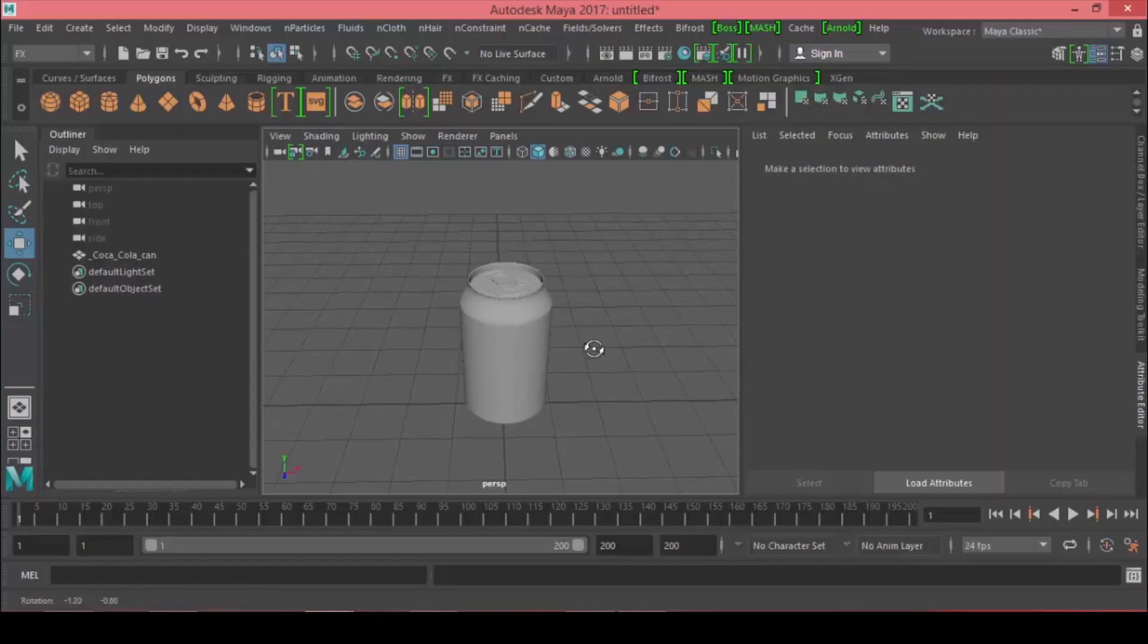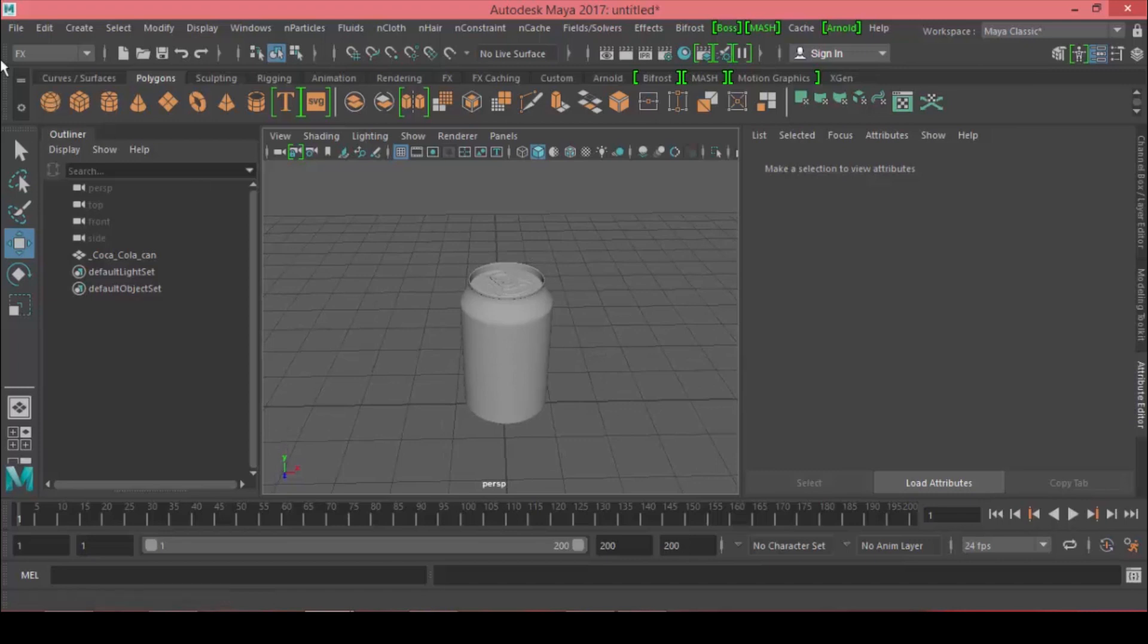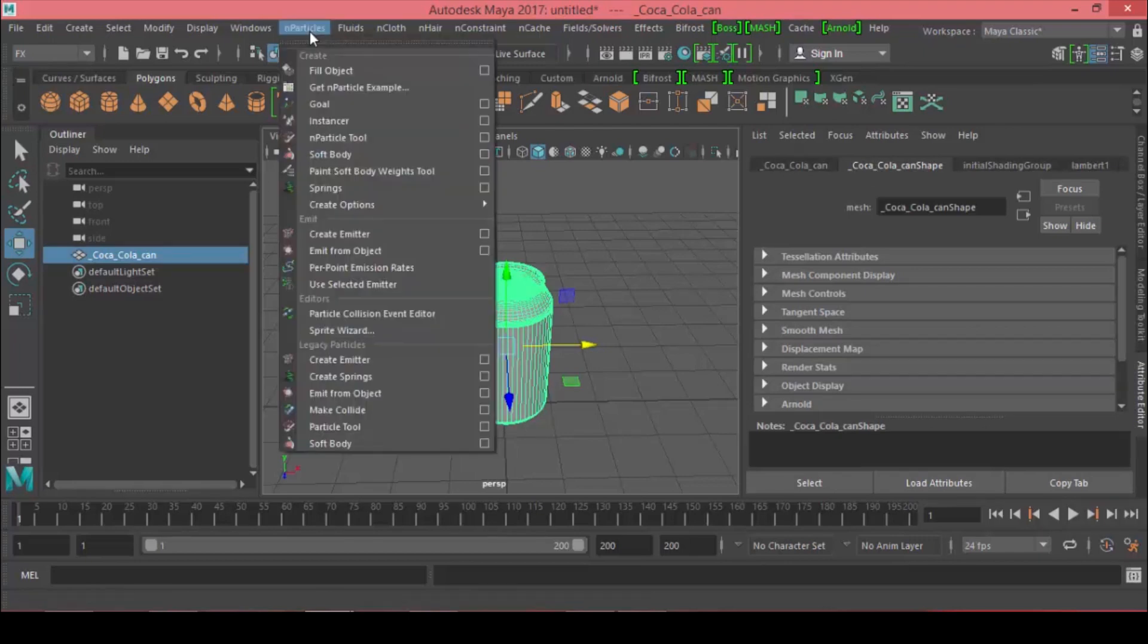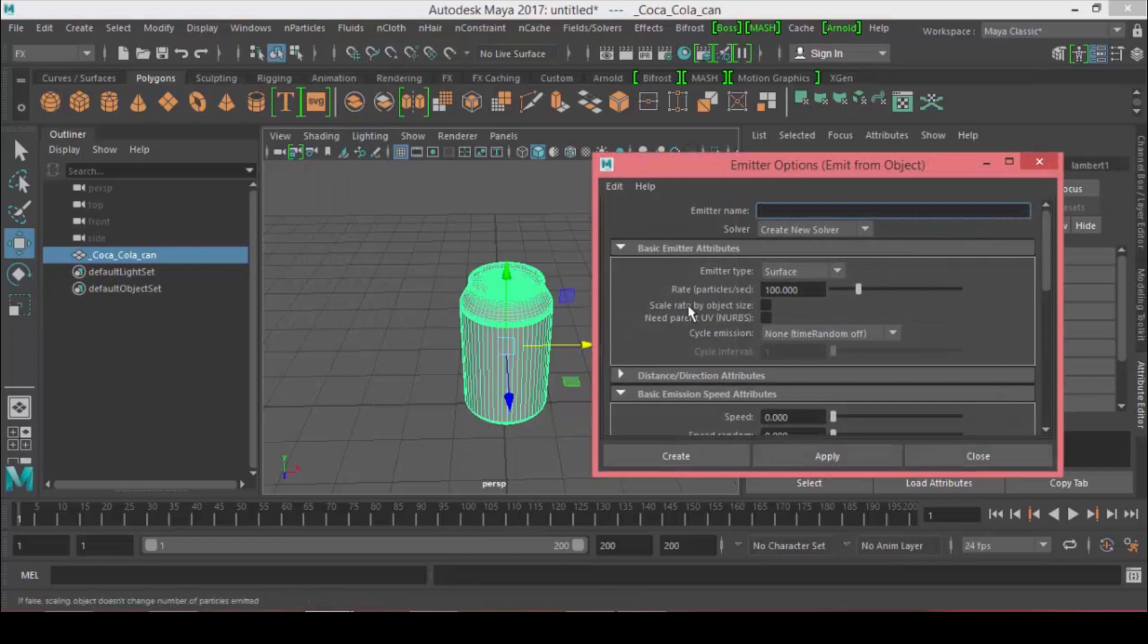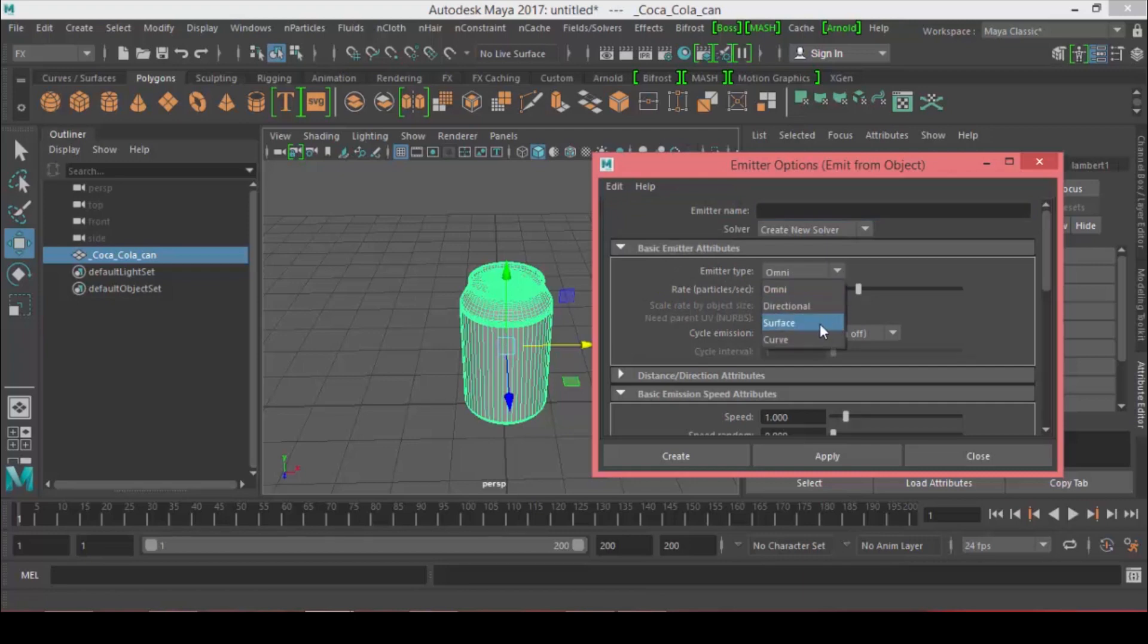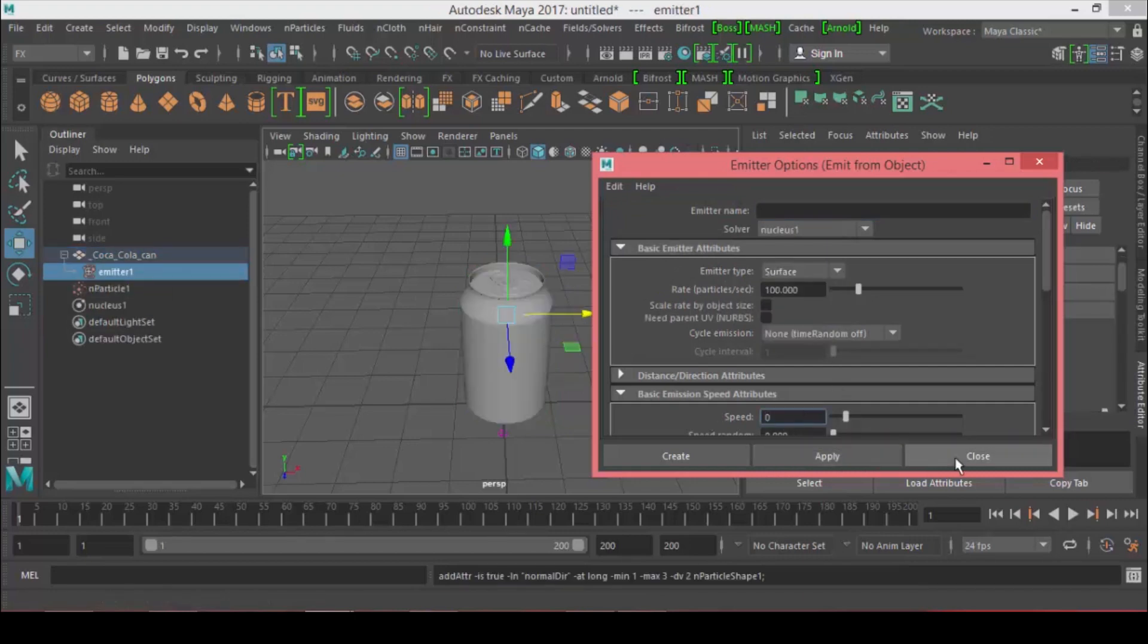Make sure you're under the Effects menu. Select my object. Under Particles, choose Emit From Object, open the option box, go to Edit Reset. For the emitter type make it a surface and set the speed to zero. Hit apply and close.